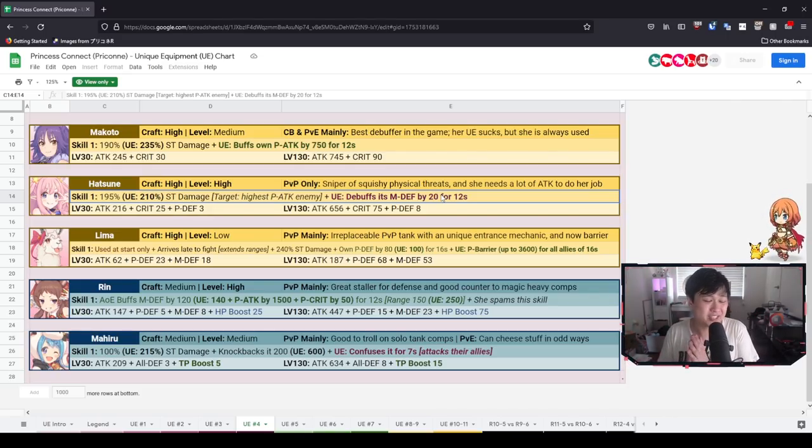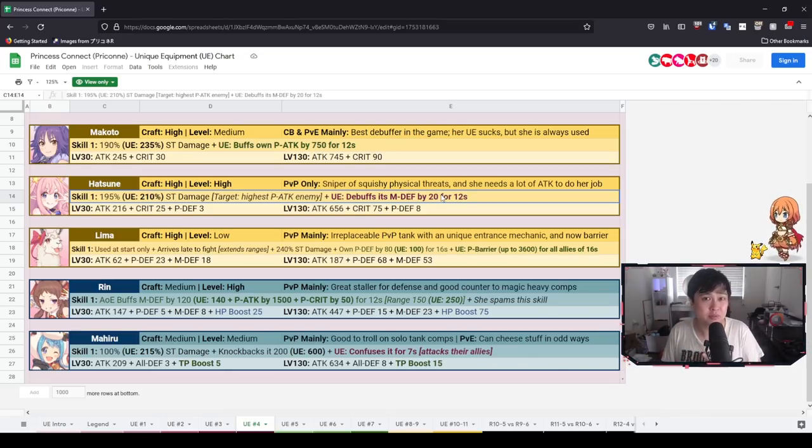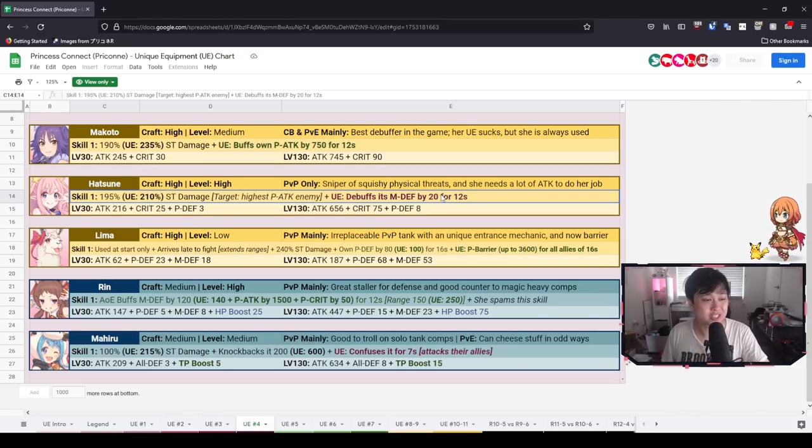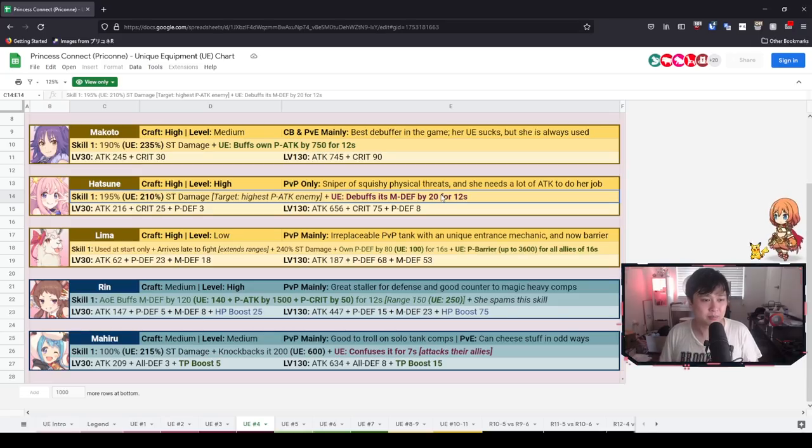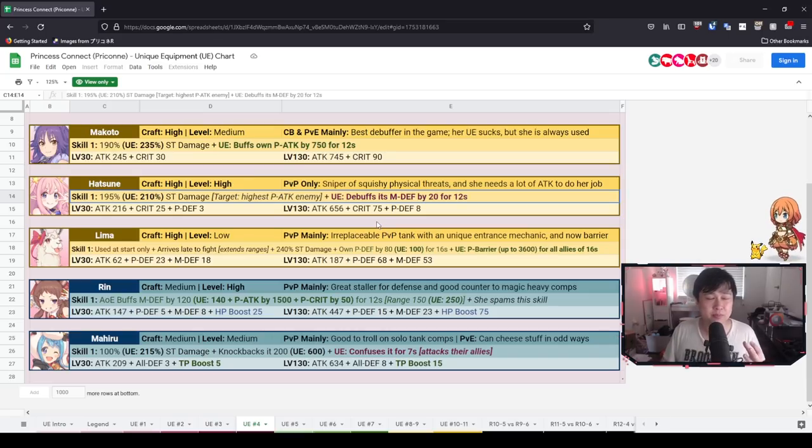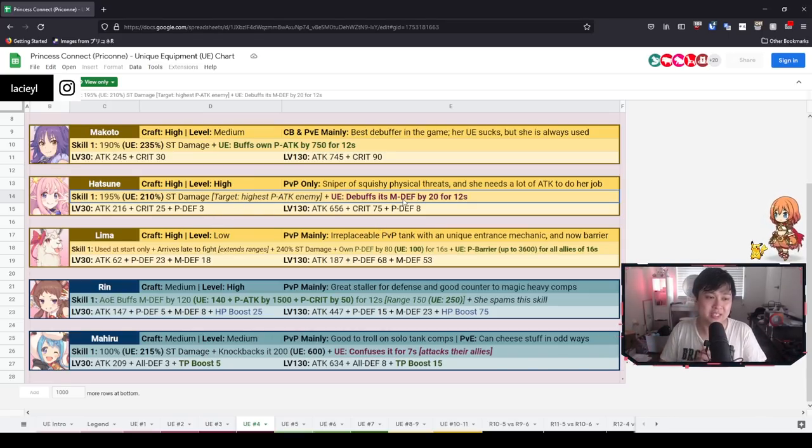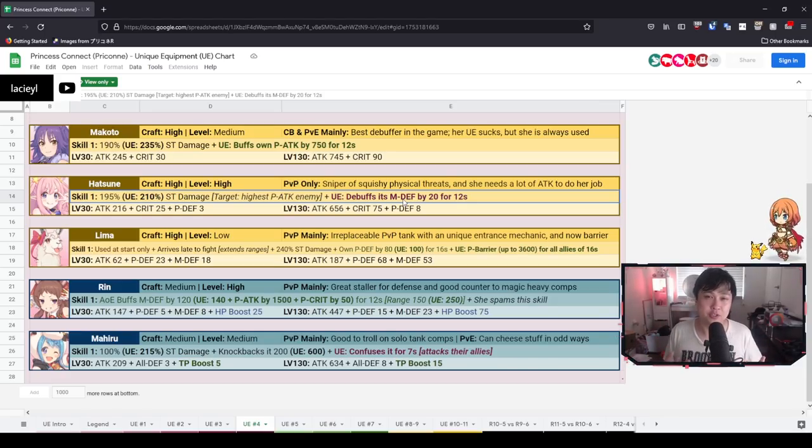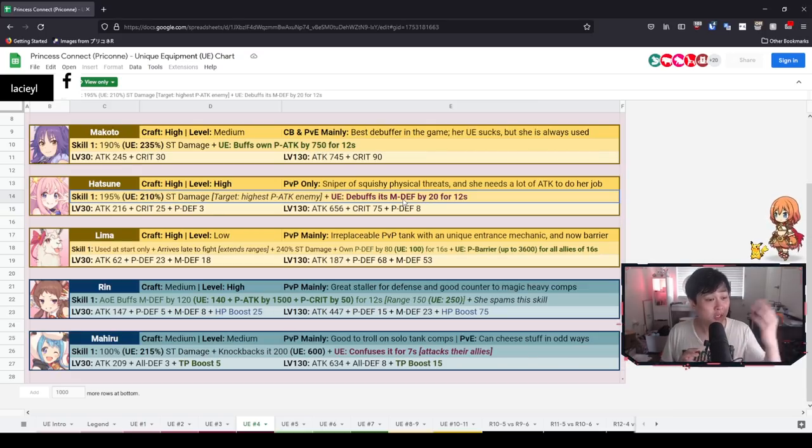With her UE, she gets a 15% damage increase to her skill 1, as well as a debuff for M defense for 20. And this is going to last for 12 seconds. Pretty good, I think. Especially considering when she's used in PvP, she's used to snipe the H Miyakos, the H Shinobus. A lot of the time, it's to take care of those cleavers. So like Hatsune shoots off the skill 1, targets the highest P attack enemy.